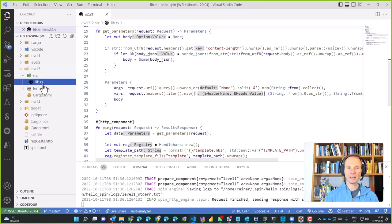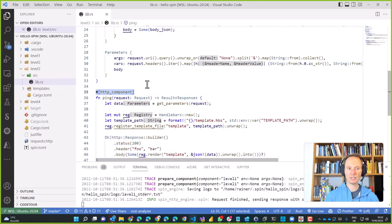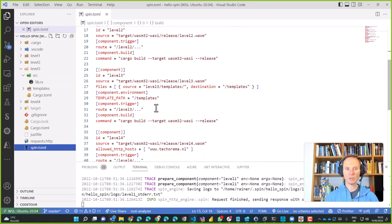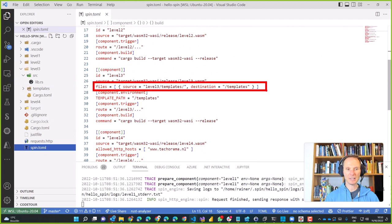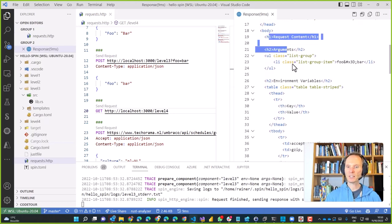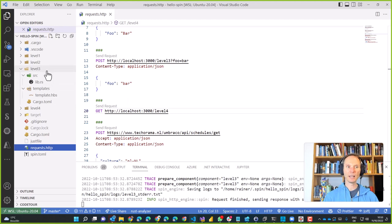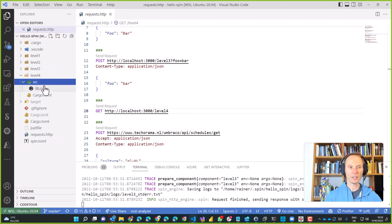Level three is more interesting — it uses Handlebars again, the same example as in WAGI, but as an HTTP component. The interesting part is again the volume mount in the TOML file: using 'files = something' I mount the 'level3/templates' directory to the WebAssembly component at '/templates'. Running it and calling level three returns rendered HTML from the Handlebars template — exactly as expected. And just like in the WAGI example, commenting out the volume mapping would break file access — isolation works here too.